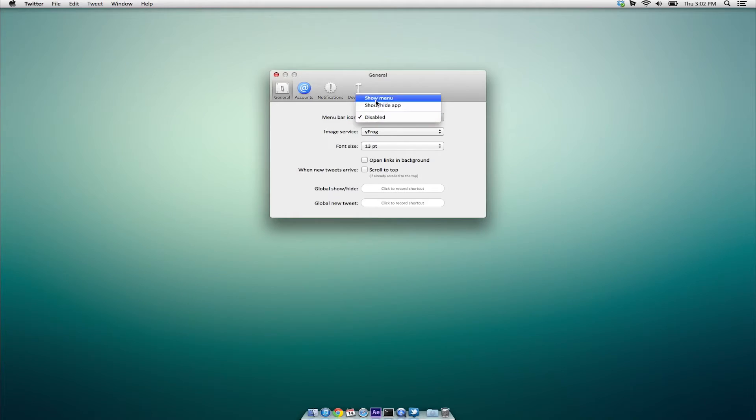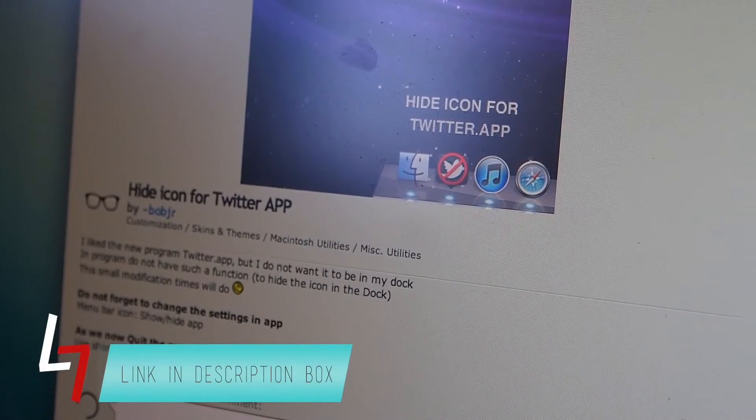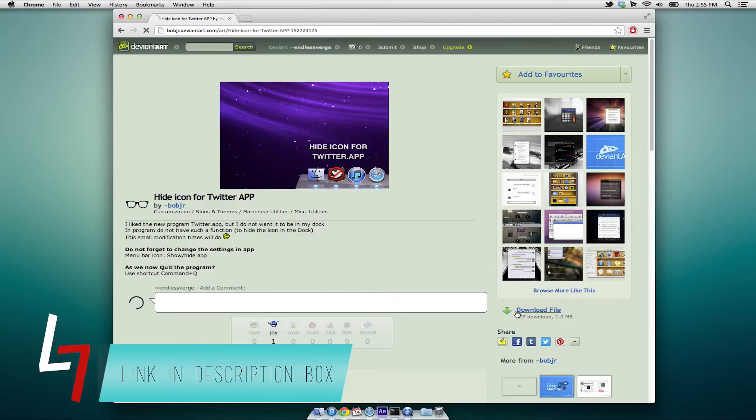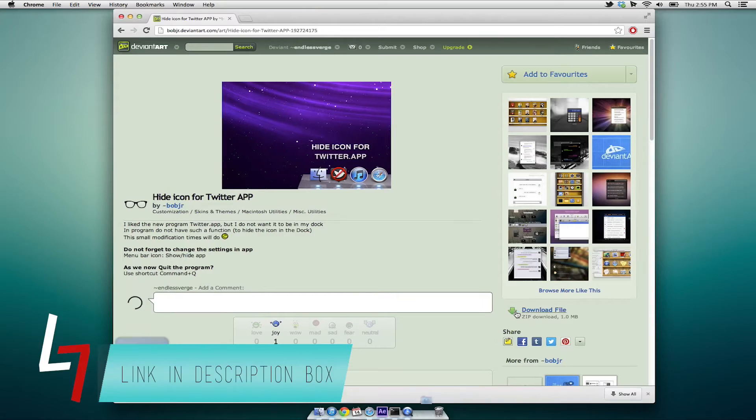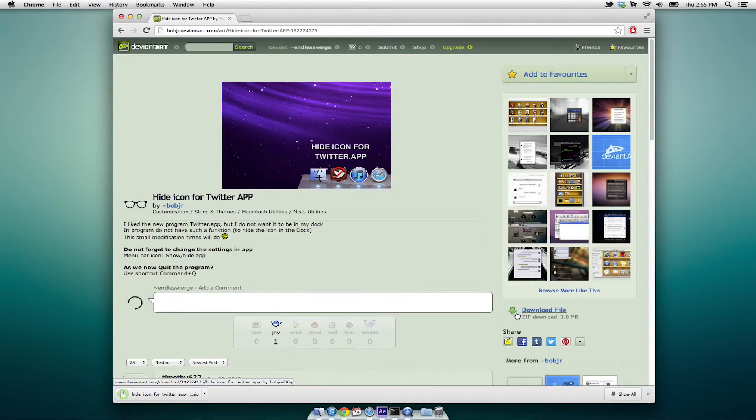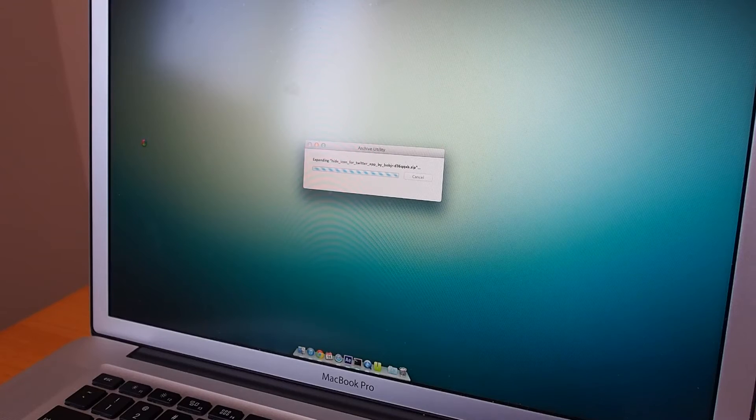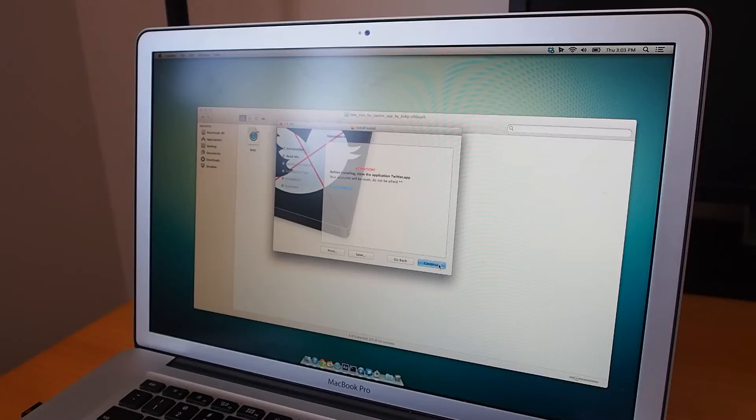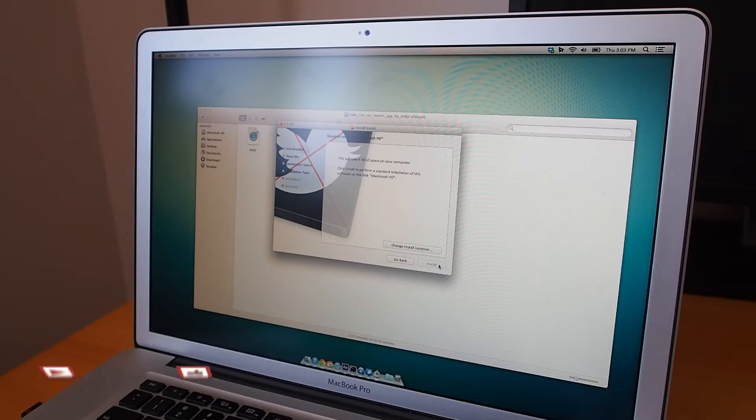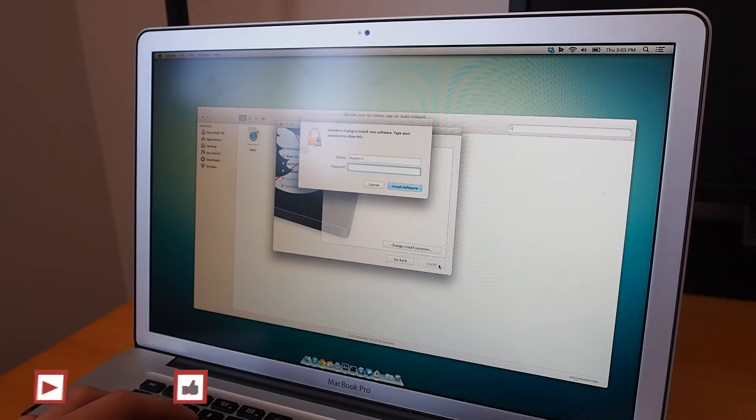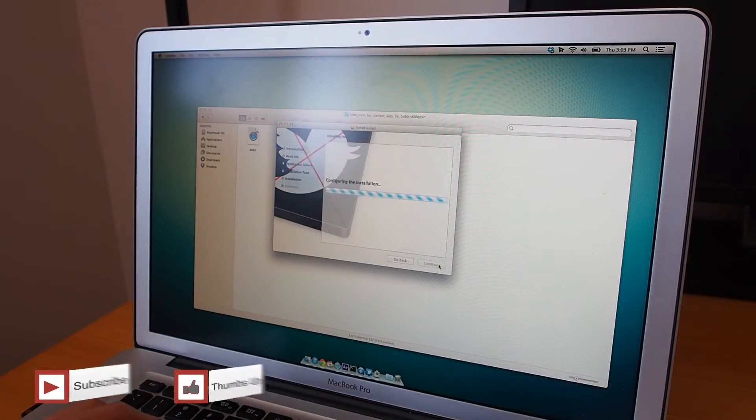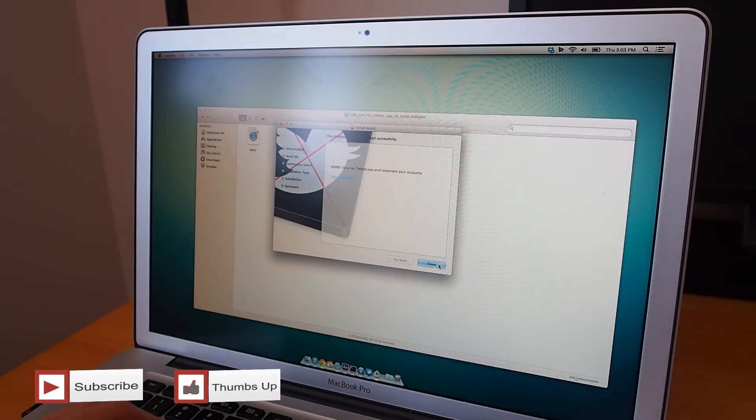There's a plugin available for download from BobJR on DeviantArt which allows you to remove the icon from the dock. Just run through the installation process like how you normally would for an app and restart Twitter and you should see the change happening.